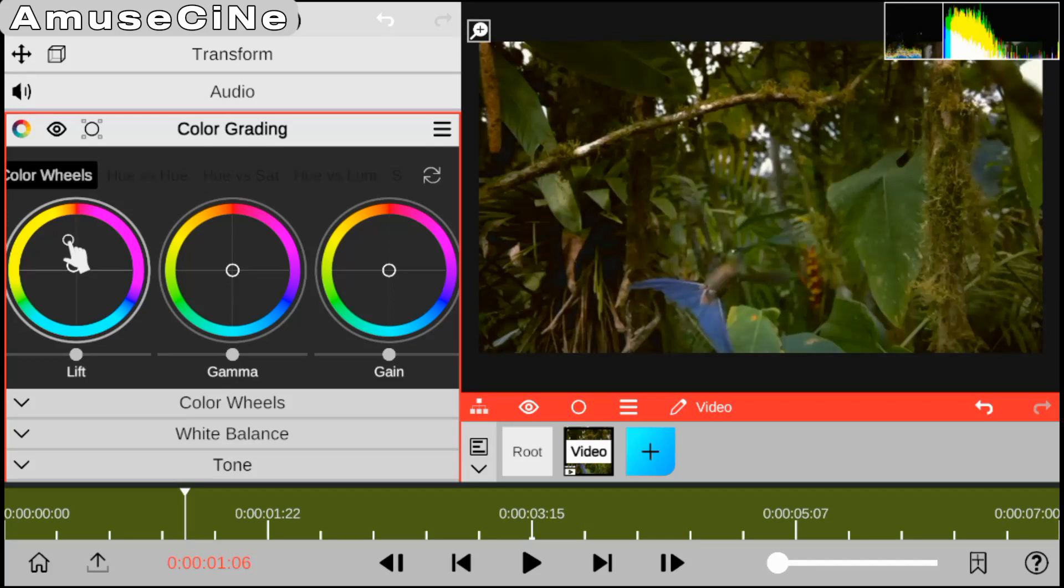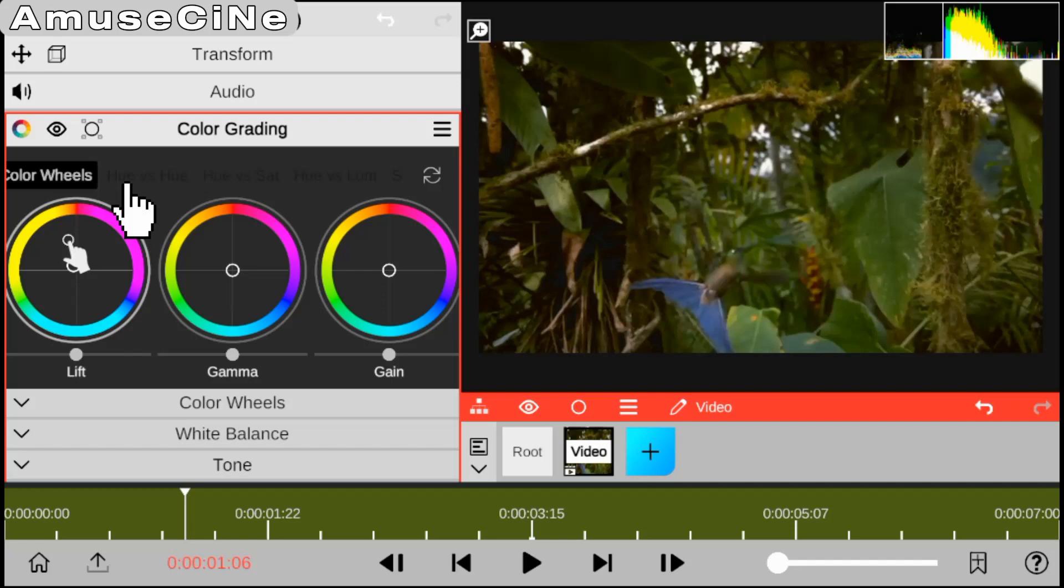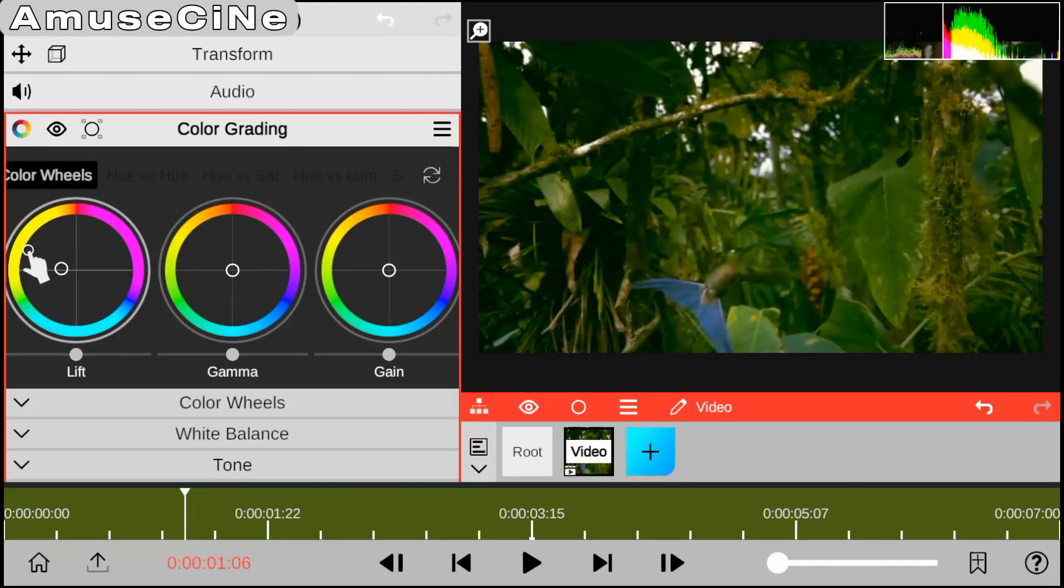I'm going to be giving a full tutorial on the video CCC on how you can go around with each and every feature you see there, including the color wheels, hue vs hue, hue vs sat, and all of it actually. So without any further ado, let's proceed.